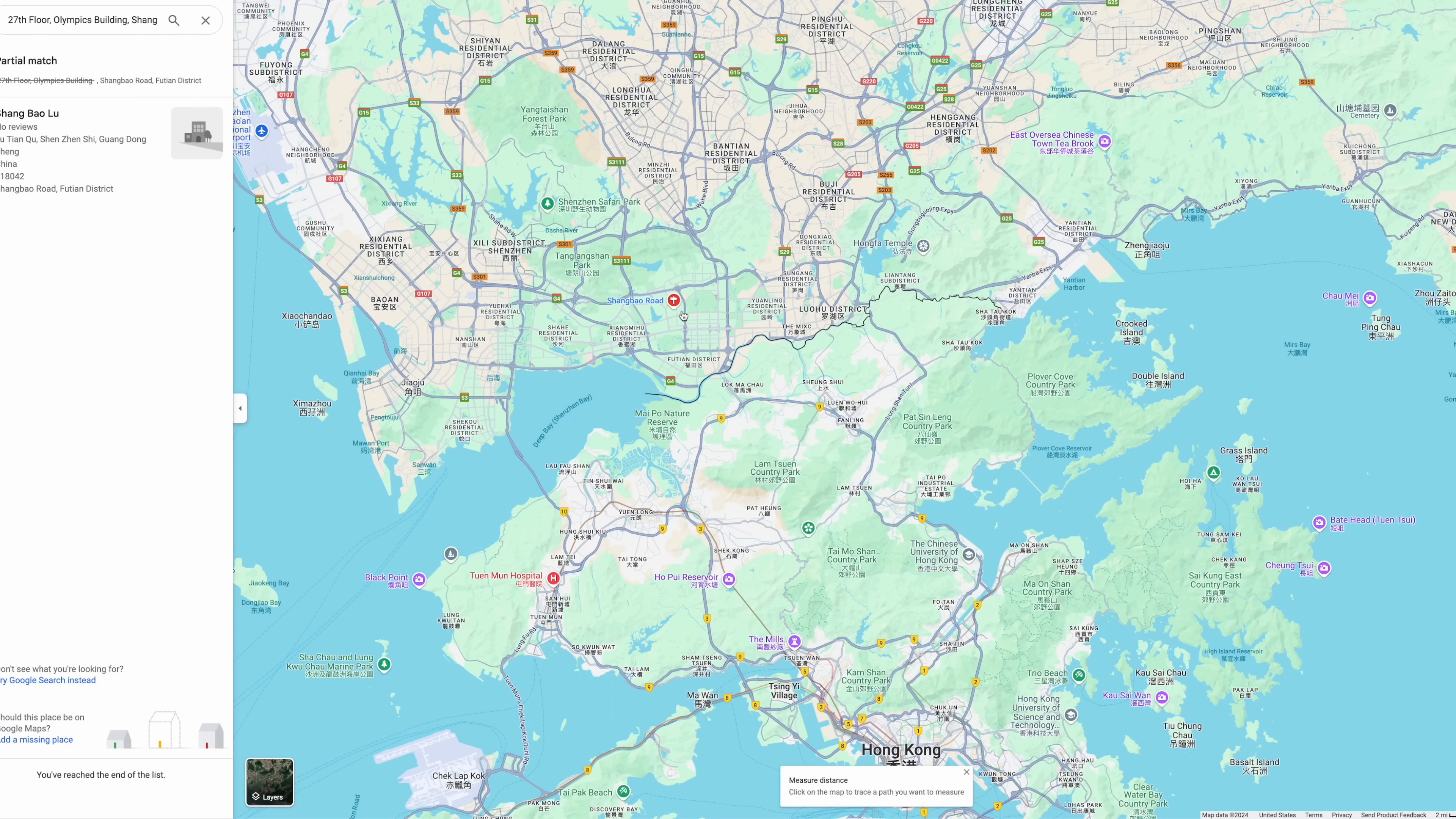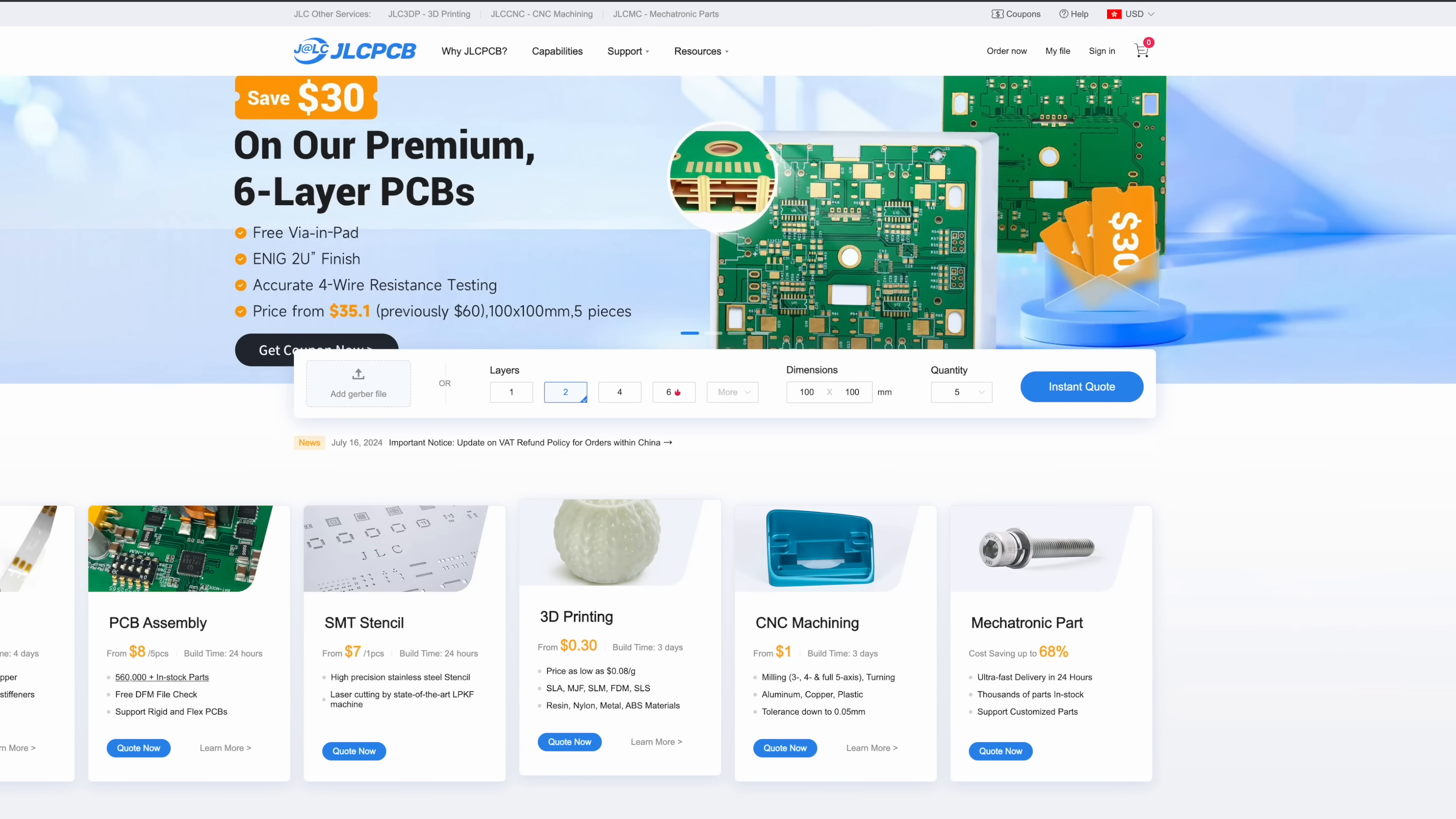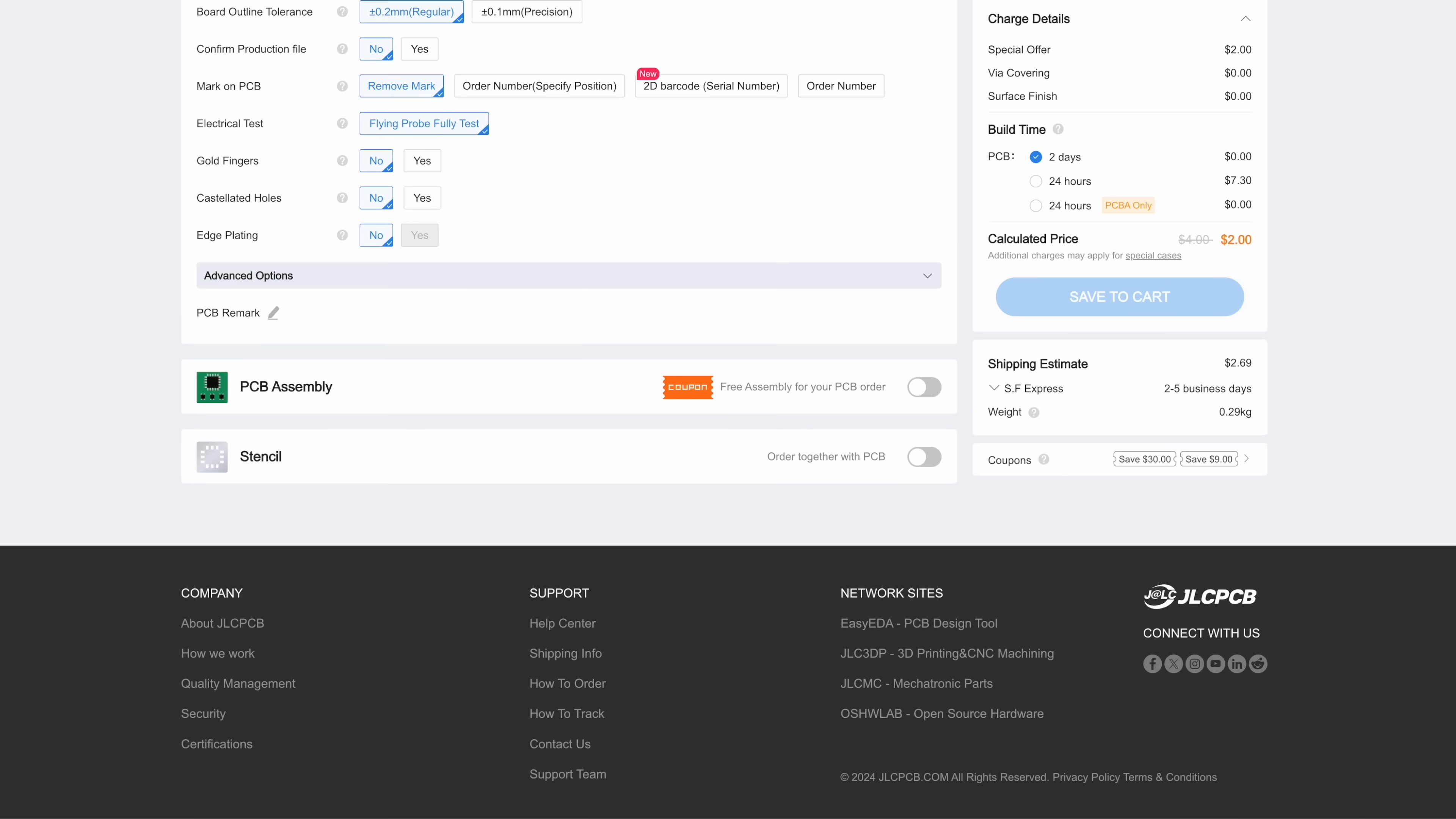It only cost $8 and arrived at my doorstep in five business days. I mean, it did help that I only lived 15km away from their factory at the time, but still, that's really impressive. Anyway, go take a look at JLCPCB. They have PCB, 3D printing, and CNC services at very affordable prices and fast turnaround times.